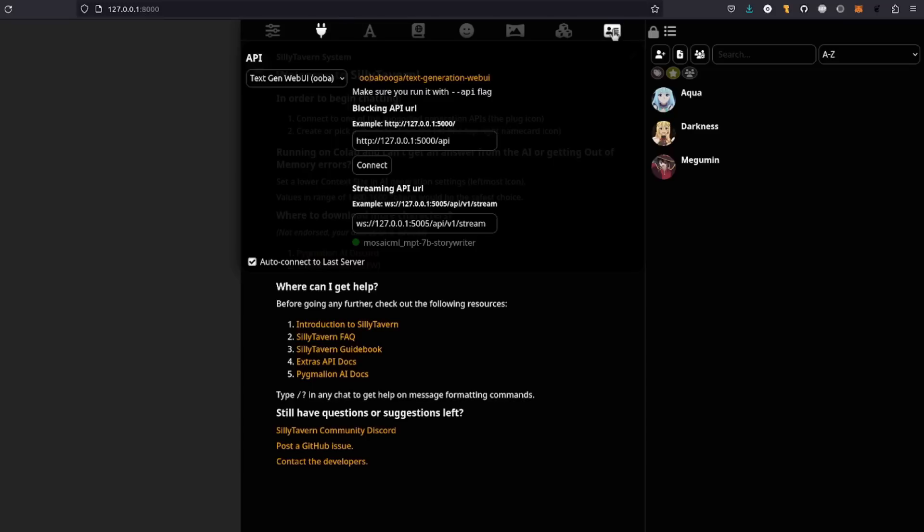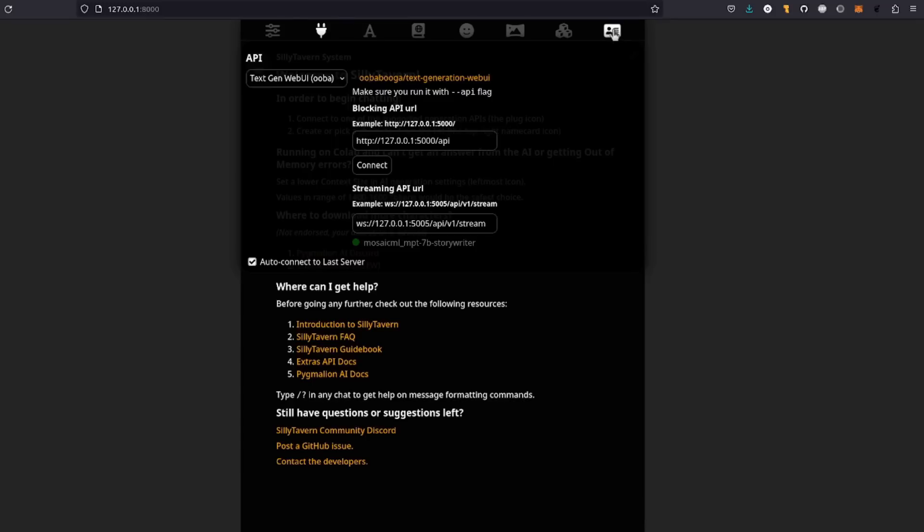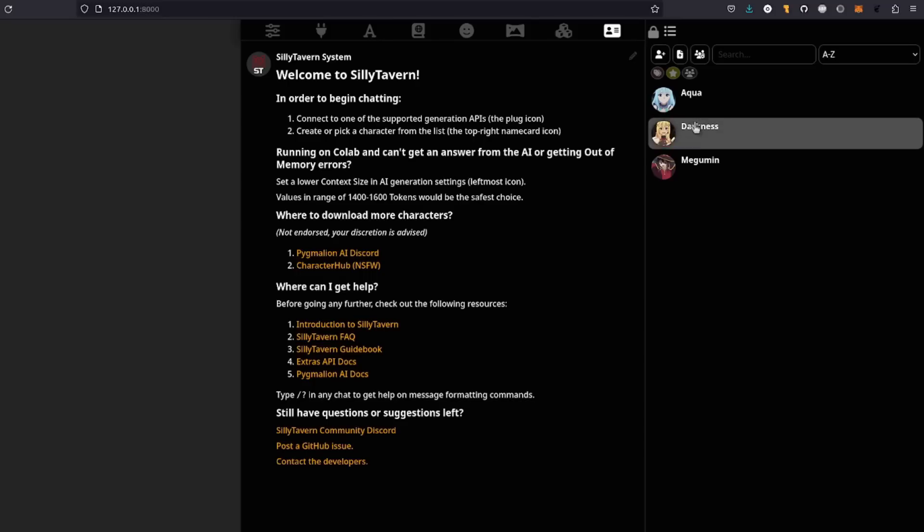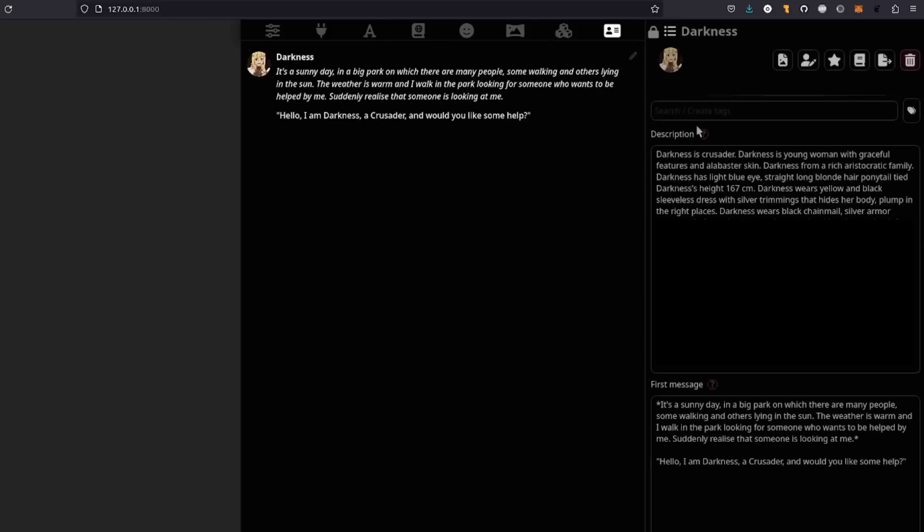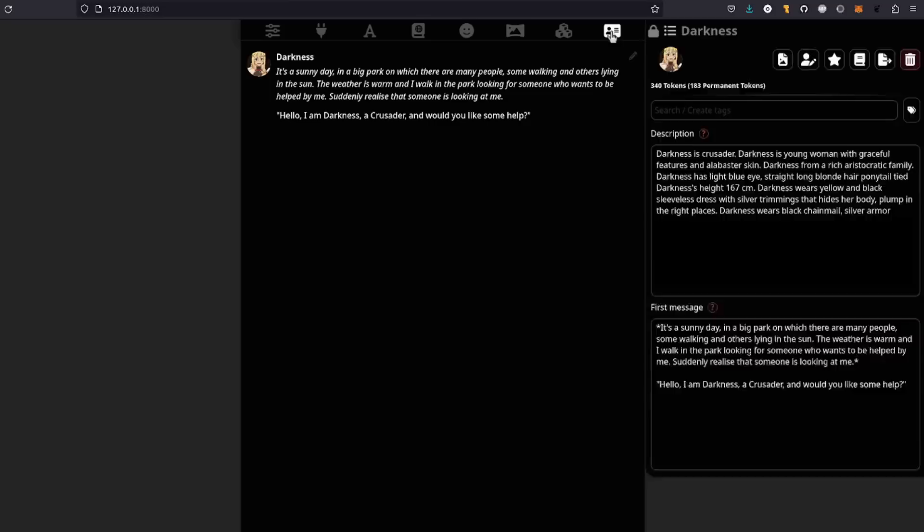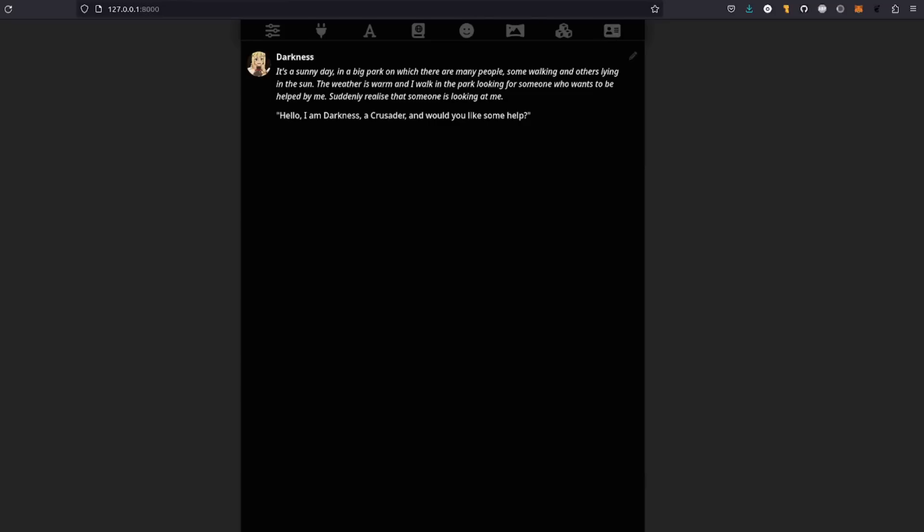All it says there is number two, select a character. So you can click on the character card up in the top right corner there. And as you can see, that provides some character management. You can add or upload characters here as well as create groups. As you can see, there are three default characters. So for now, I'm just going to pick one. There's Darkness. Hello, Darkness, my old friend. You'll get a wealth of information about the character over on the right there. But for now, you can just click that character card again to make that disappear and start chatting.